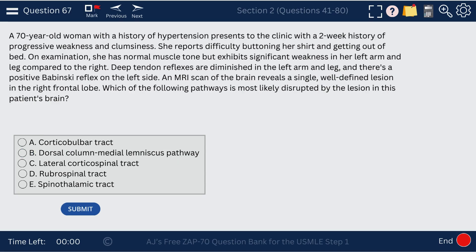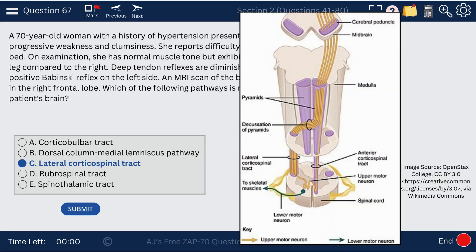Question 67. A 70-year-old woman with a history of hypertension presents with a two-week history of progressive weakness and clumsiness. Brain MRI reveals a single well-defined lesion in the right frontal lobe, with diminished deep tendon reflexes in the left arm and leg. This is a lateral corticospinal tract defect — the lateral corticospinal tract affects voluntary muscular movement of the contralateral limbs.